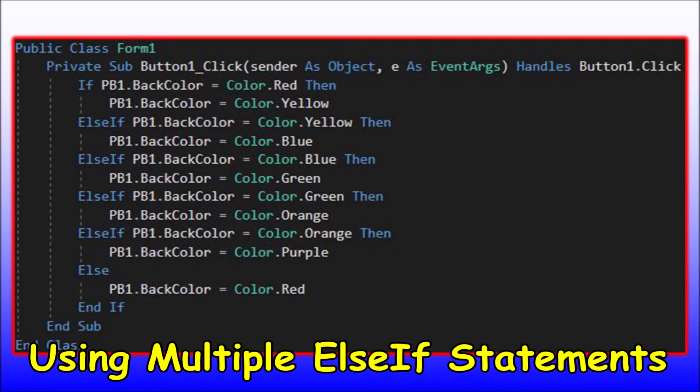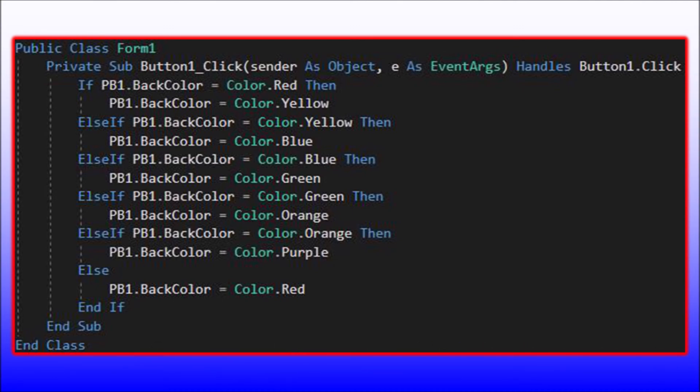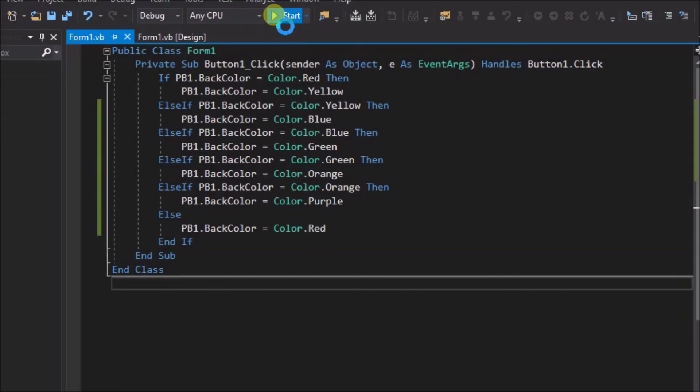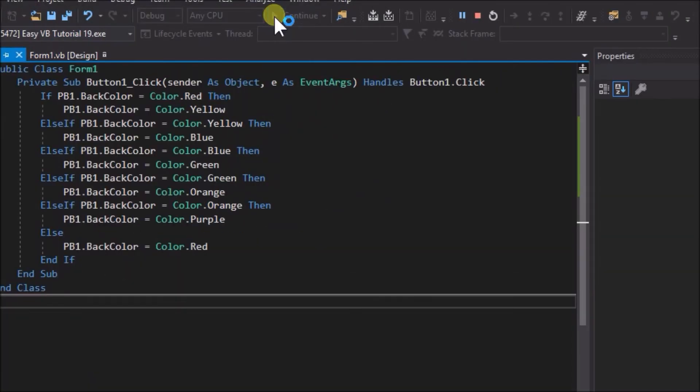In fact, we can have as many else if statements as we want. For example, with this code we could toggle the picture box color through a spectrum of different colors continuously.